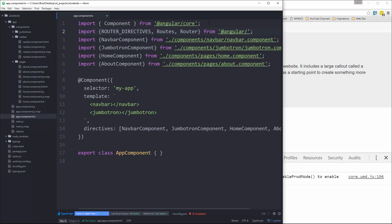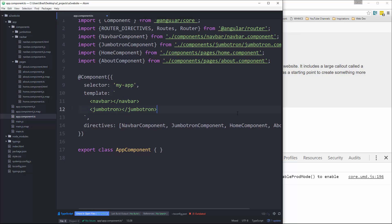And then let's go down here. And we want to add to this directives array, the router directives.